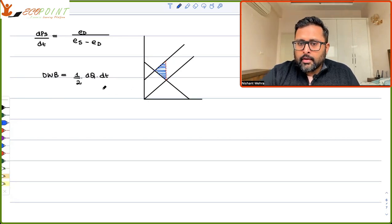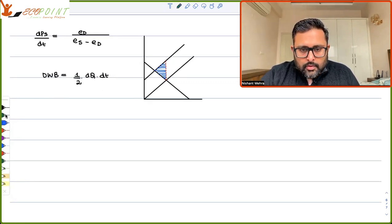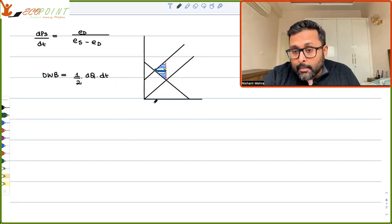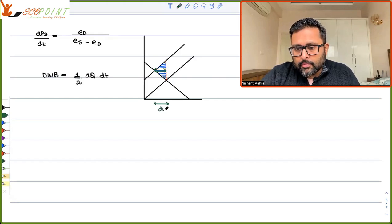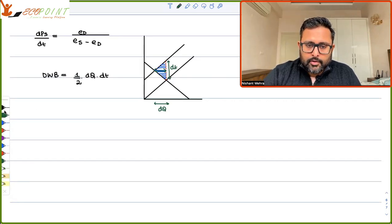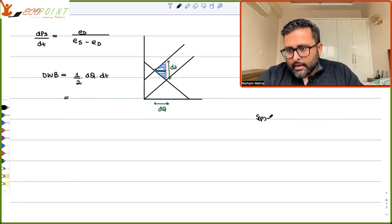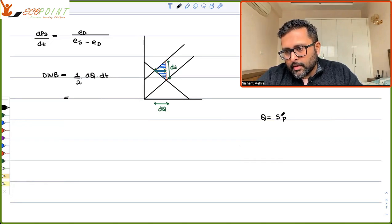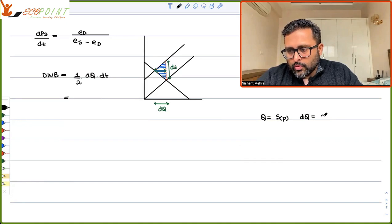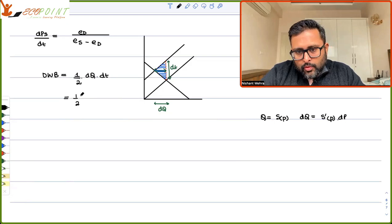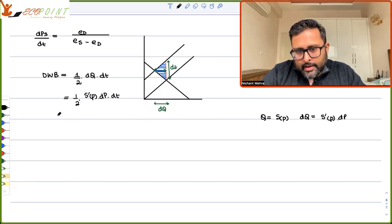So the deadweight loss is half times DQ times DT. We know that Q equals S(P), so DQ equals S'P·dP. Therefore, the deadweight loss can be written as (1/2)·S'P·dP·dT. Now, if I multiply and divide by P/Q — which doesn't change anything — I can write this as (1/2)·[S'P·(P/Q)]·(Q/P)·dP·dT, where S'P·(P/Q) is the elasticity of supply ES.